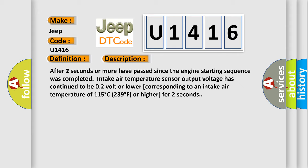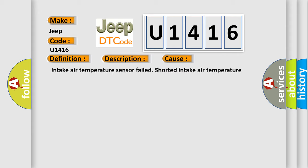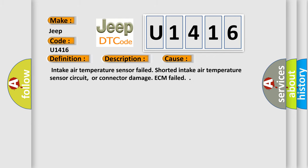This diagnostic error occurs most often in these cases: Intake air temperature sensor failed, shorted intake air temperature sensor circuit, or connector damage, ECM failed.